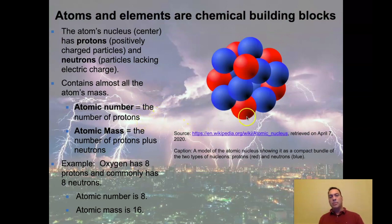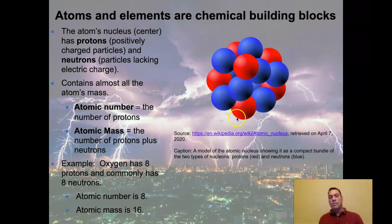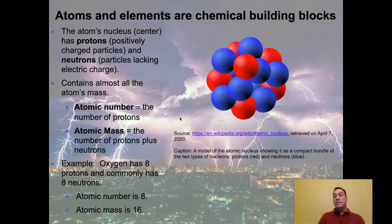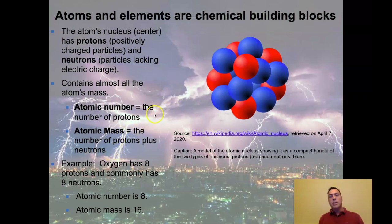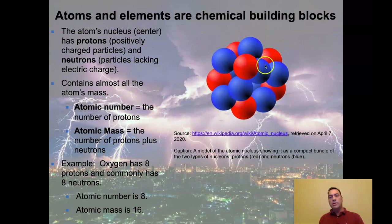The atomic number of an atom is the number of protons. If we count the red protons in this nucleus — one, two, three, four, five, six — that gives us atomic number six, which would make this carbon. The atomic mass is the number of protons plus neutrons, giving the entire mass of the atom. For example, oxygen has eight protons, giving it an atomic number of eight, and commonly has eight neutrons, so eight plus eight equals an atomic mass of 16.